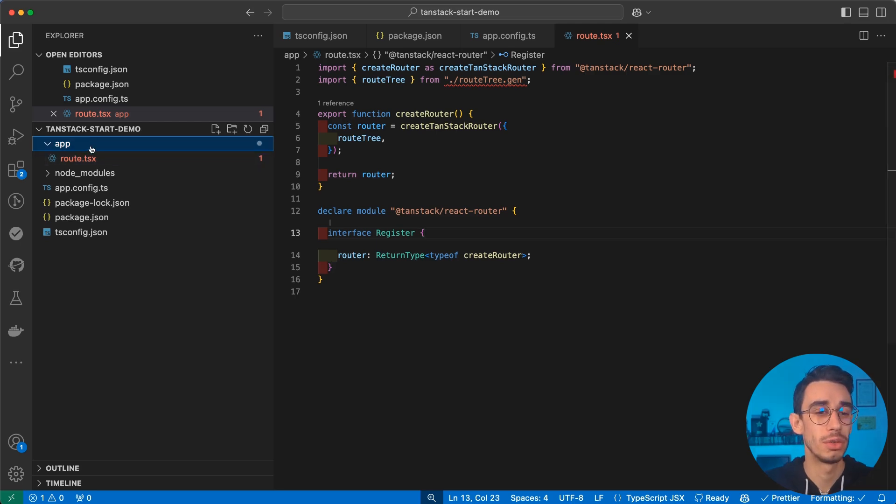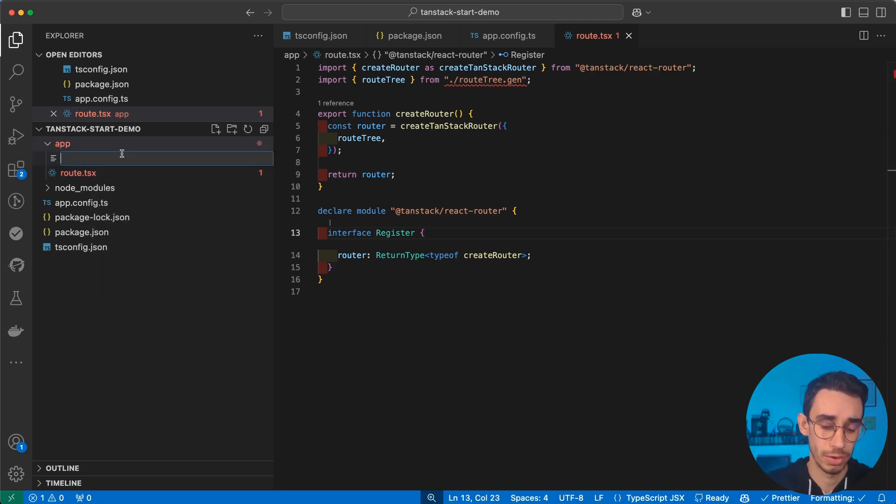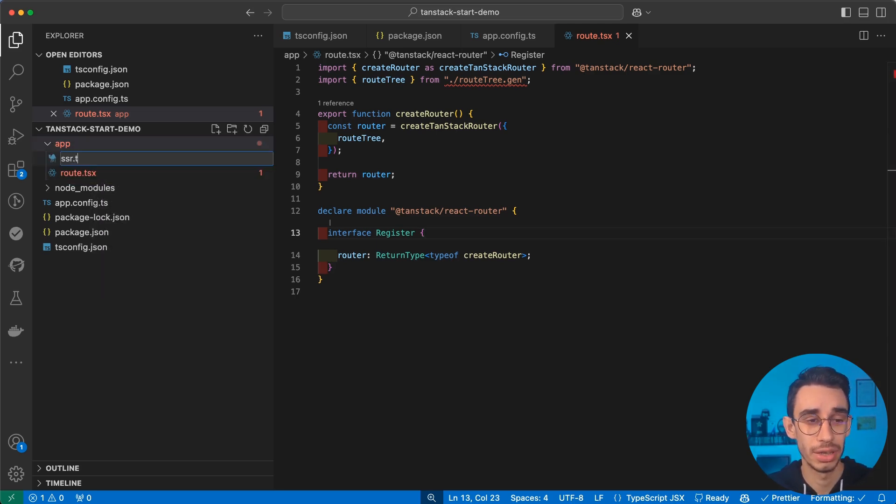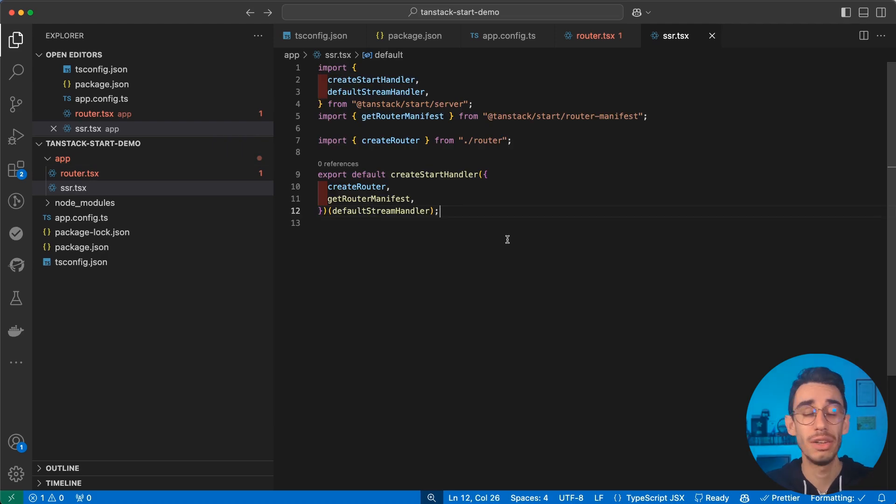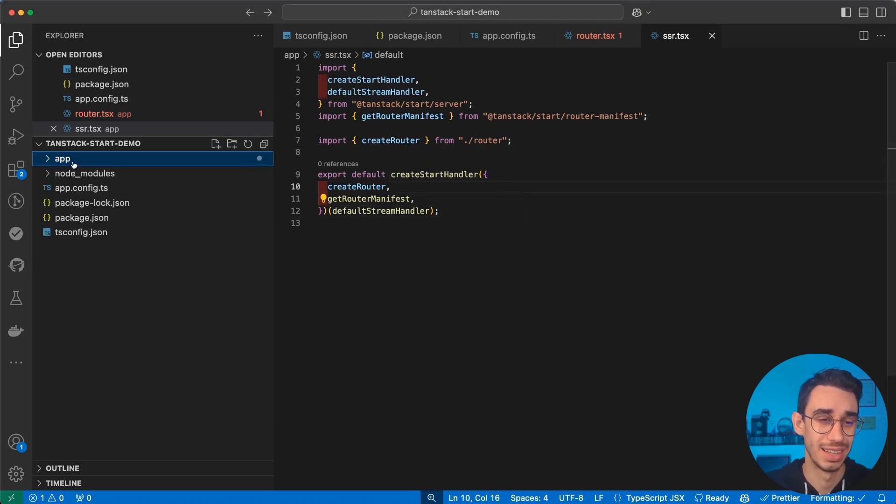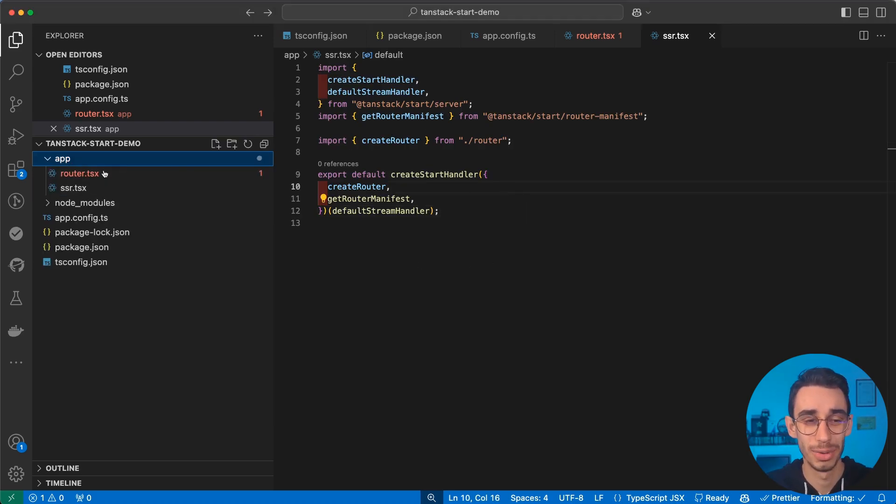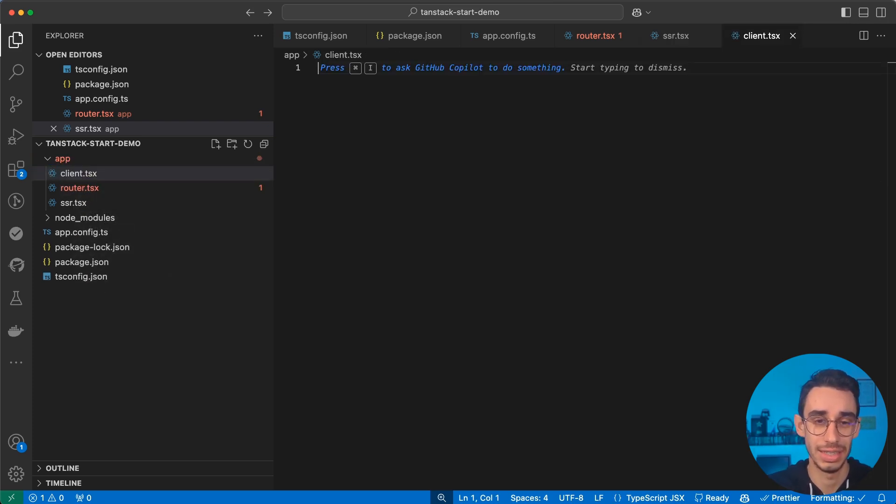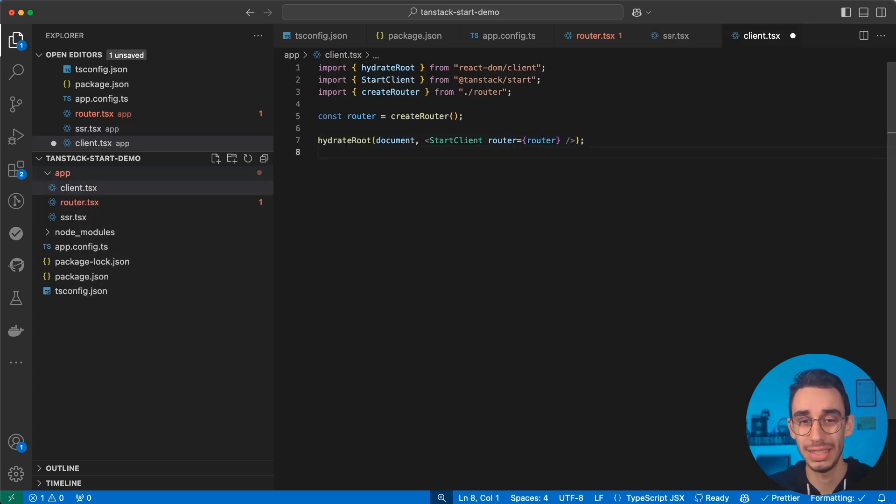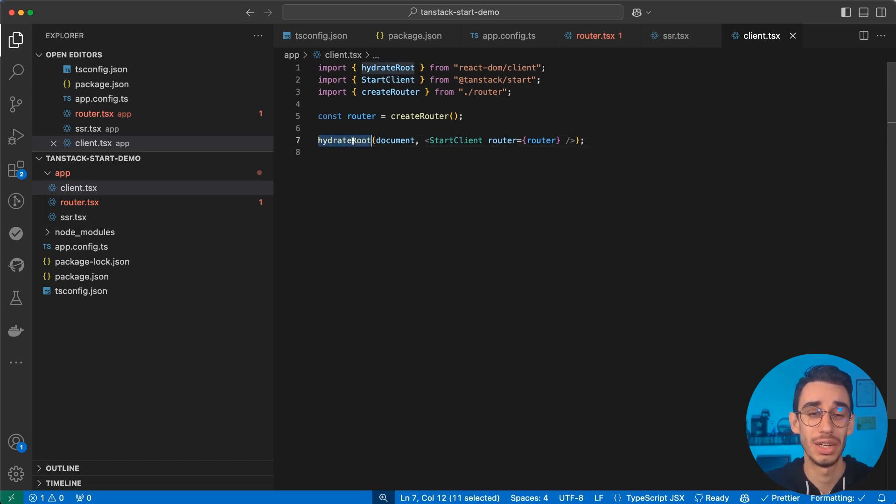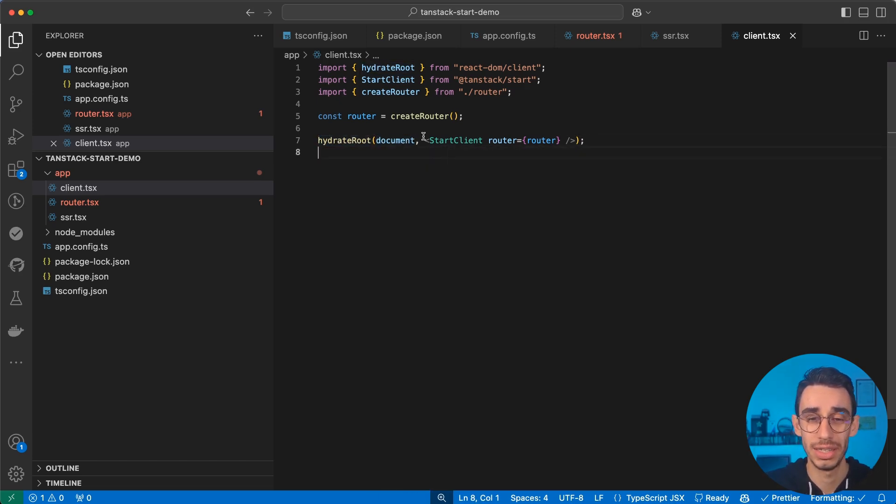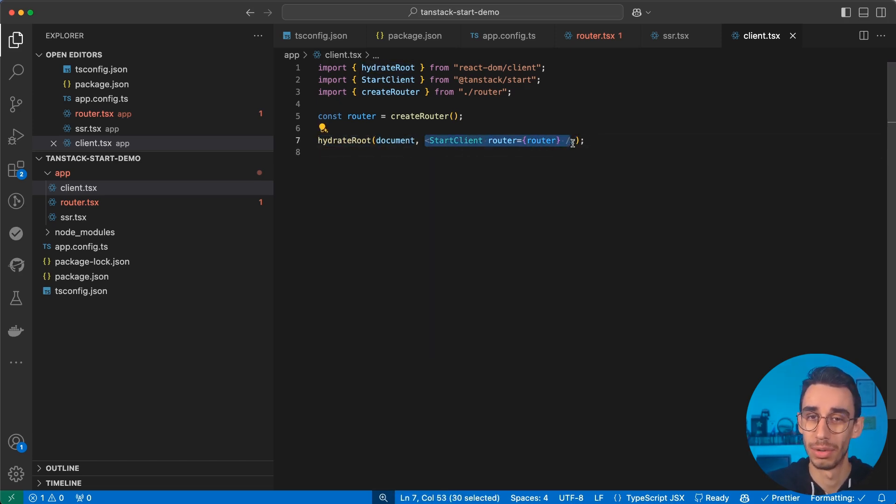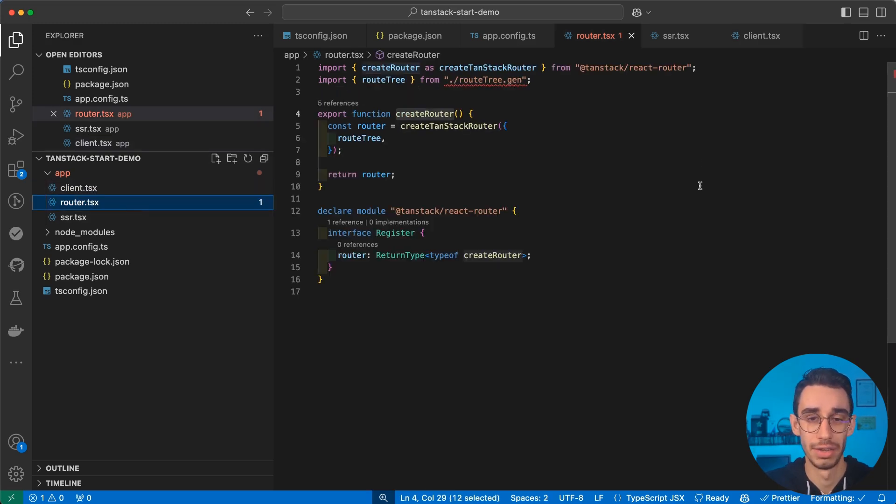But let's move on to the second file in our app folder. That will be server-side rendering.tsx. This will be the entry point for routes in our server. And the next file will be unsurprisingly client.tsx. And this time, this is the entry point for the client. You can see the hydrate root function that takes the document and injects the start client component, always using the create router we defined here.